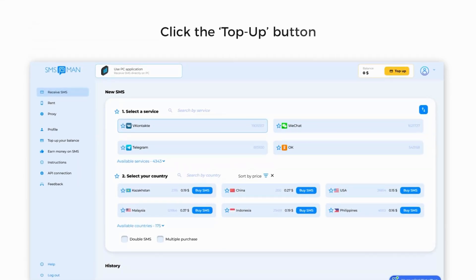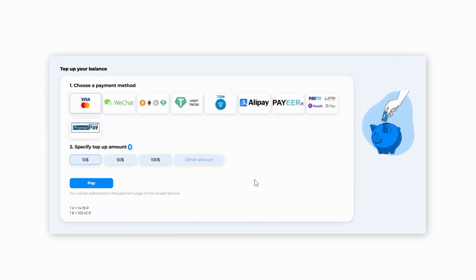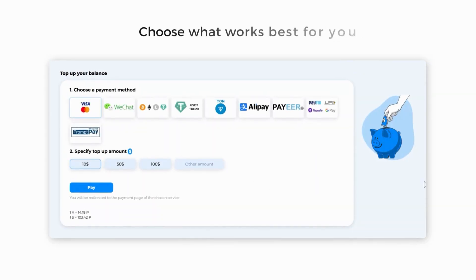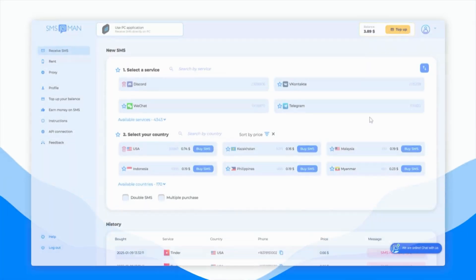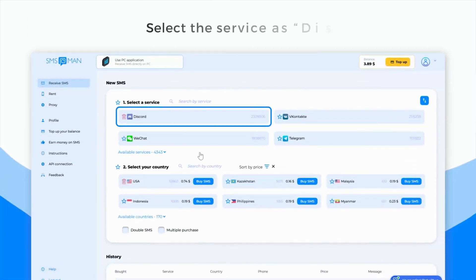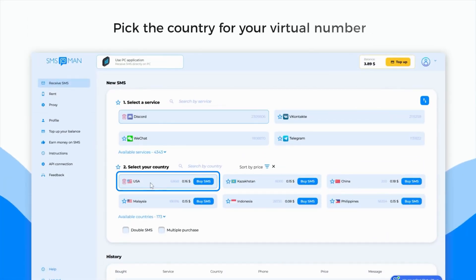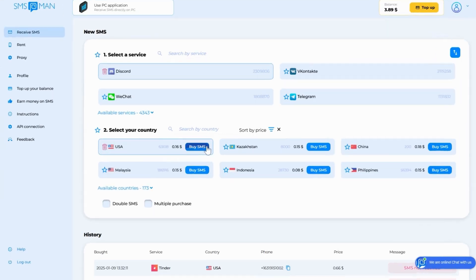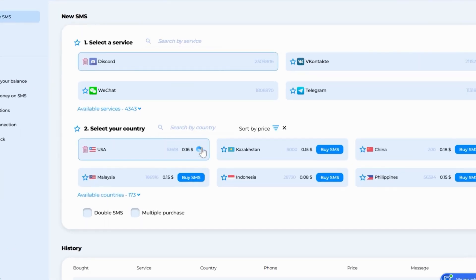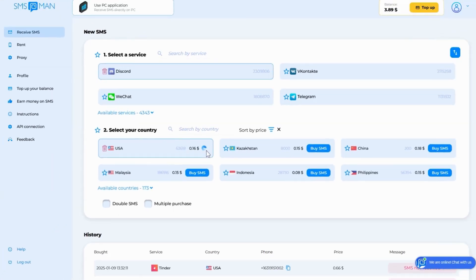Click the top-up button to add funds to your account. SMS Man offers multiple top-up options so you can choose what works best for you. Next, select the service as Discord and pick the country for your virtual number. Click Buy SMS to purchase the number.